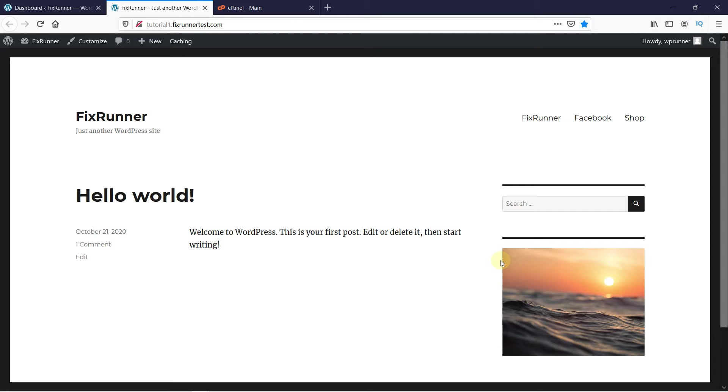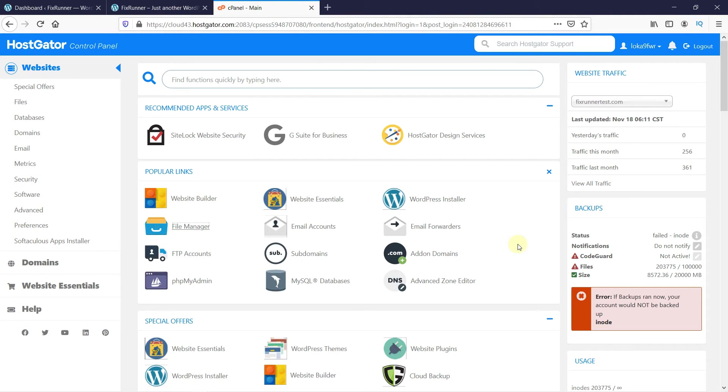As you can see, the sidebar on this website does not serve any purpose, and I want to remove it. If you want to do the same, first, log into your cPanel account, then click on File Manager.